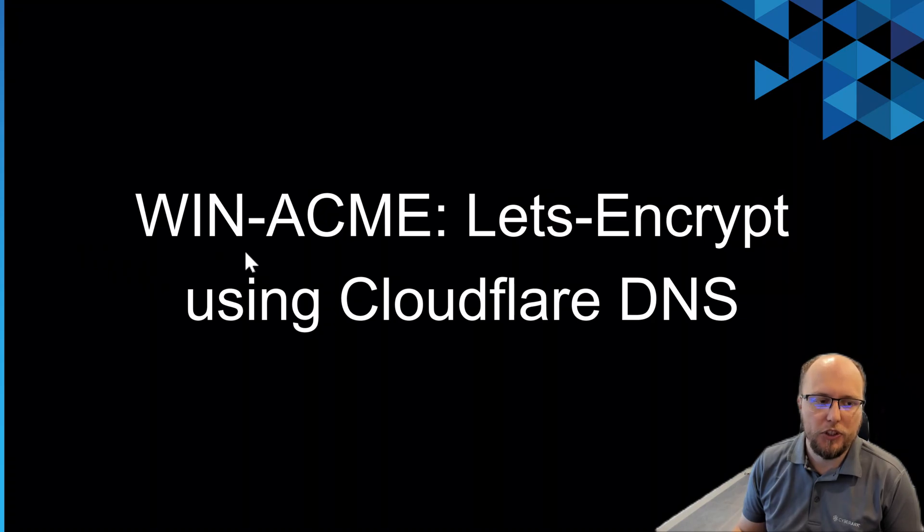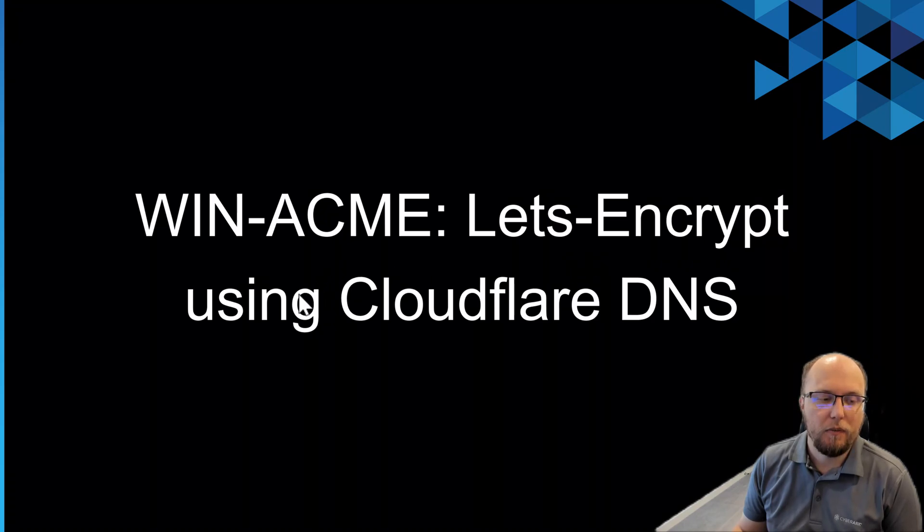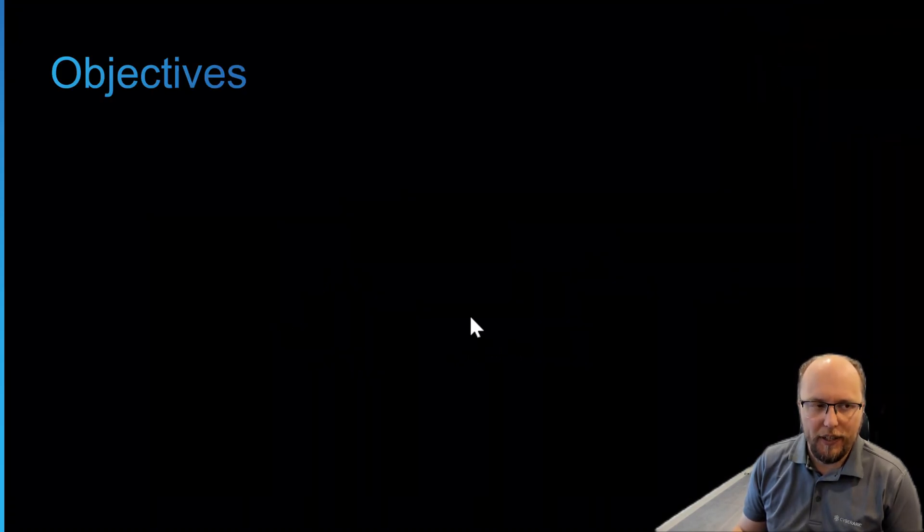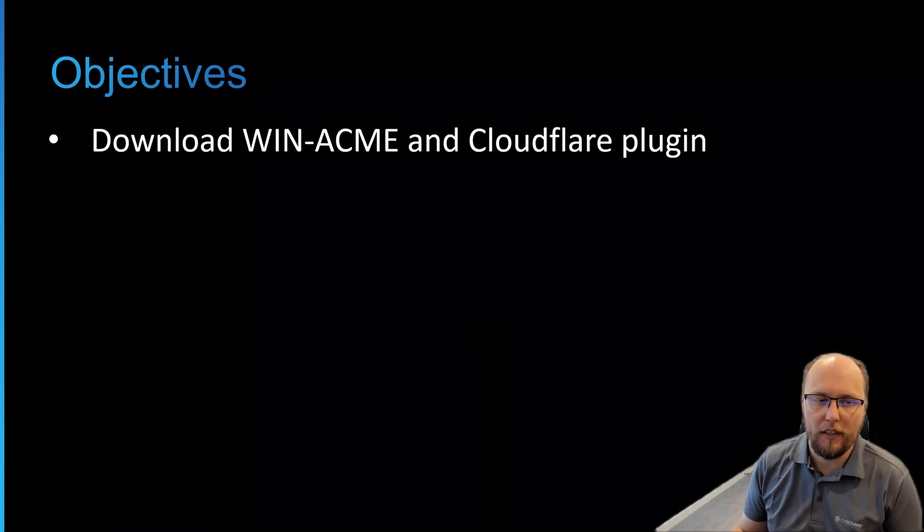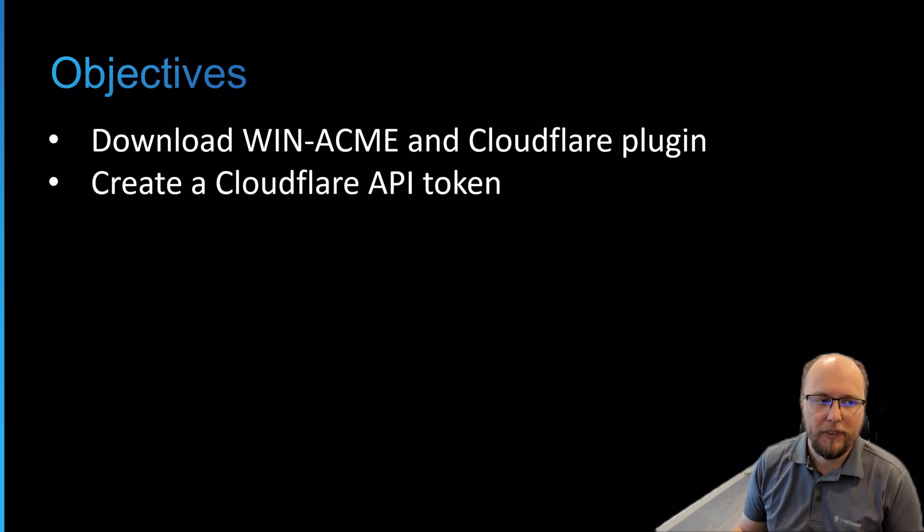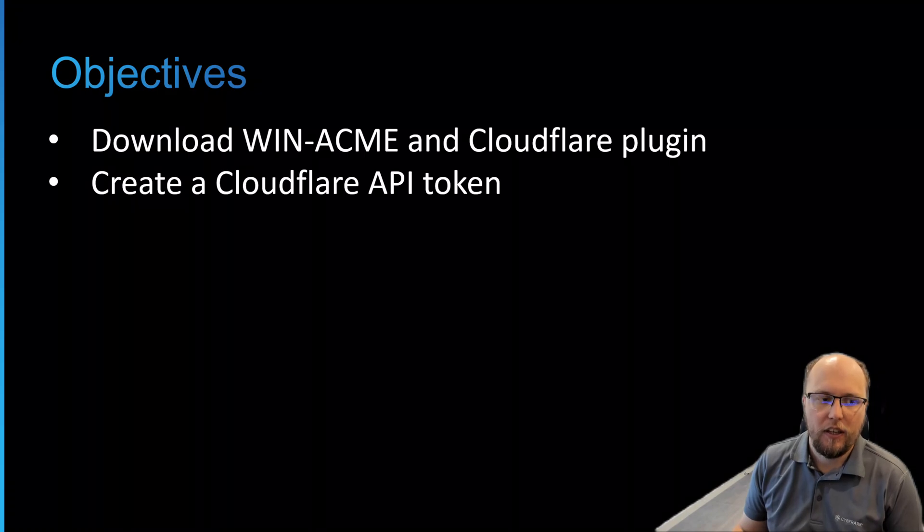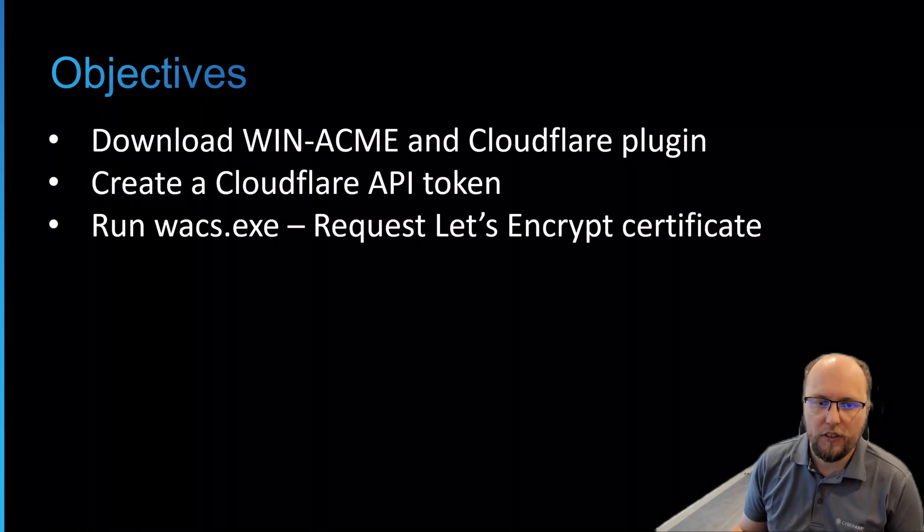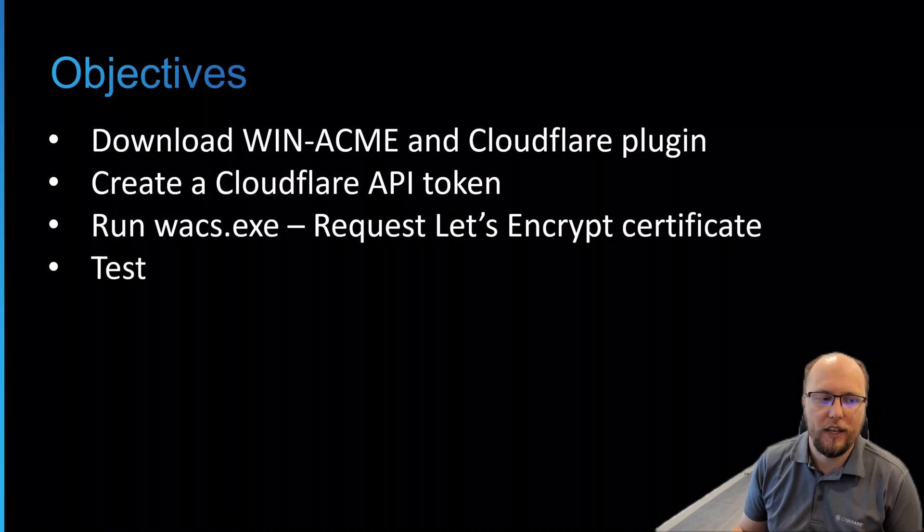How I did that was using the WinACME application and I created a Let's Encrypt certificate by using the Cloudflare DNS validation method. So how we get that done is I'll show you how we download the WinACME client and the Cloudflare plugin. We'll then create an API token in Cloudflare. I'll then run the utility to request a Let's Encrypt certificate and show you how that wizard works and then we'll test accordingly.